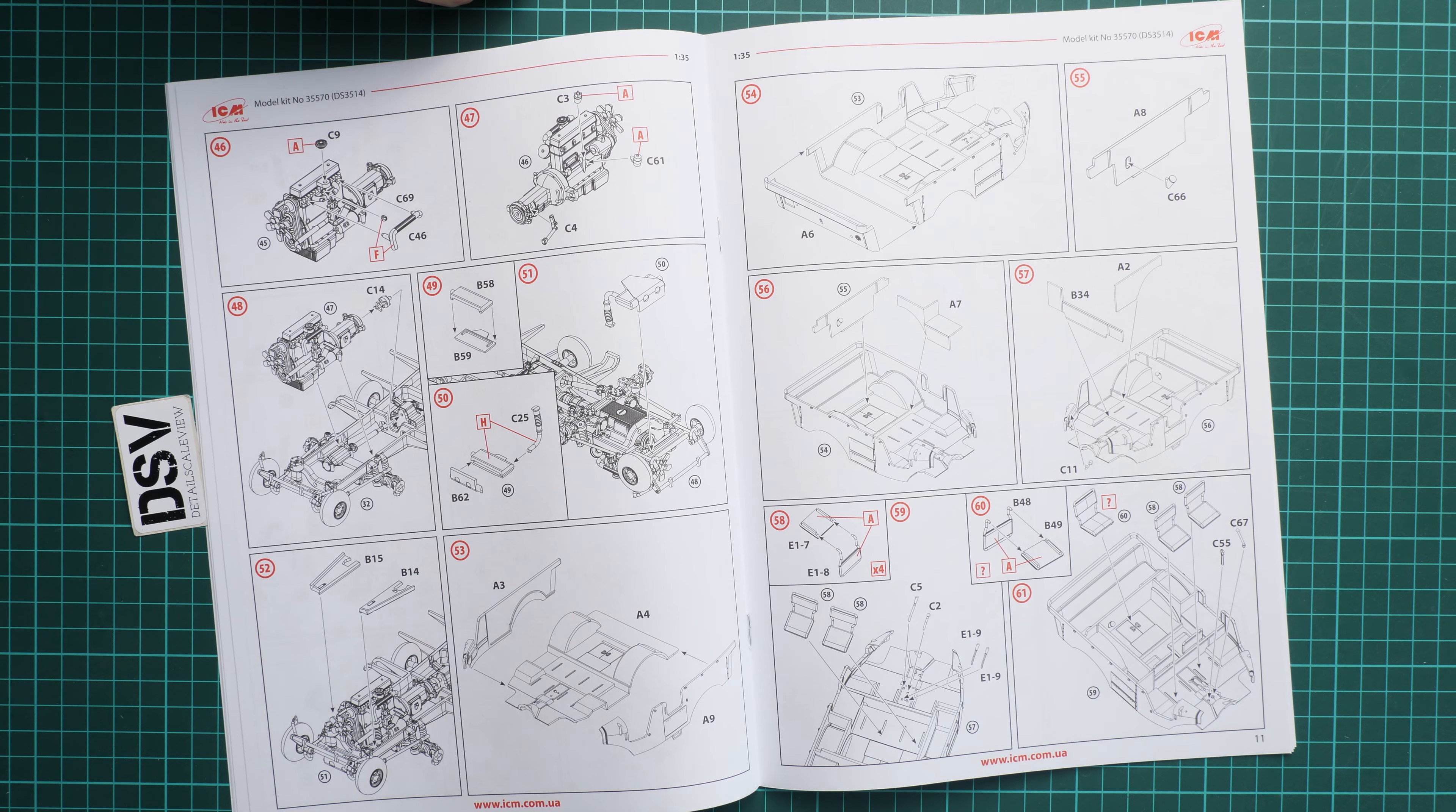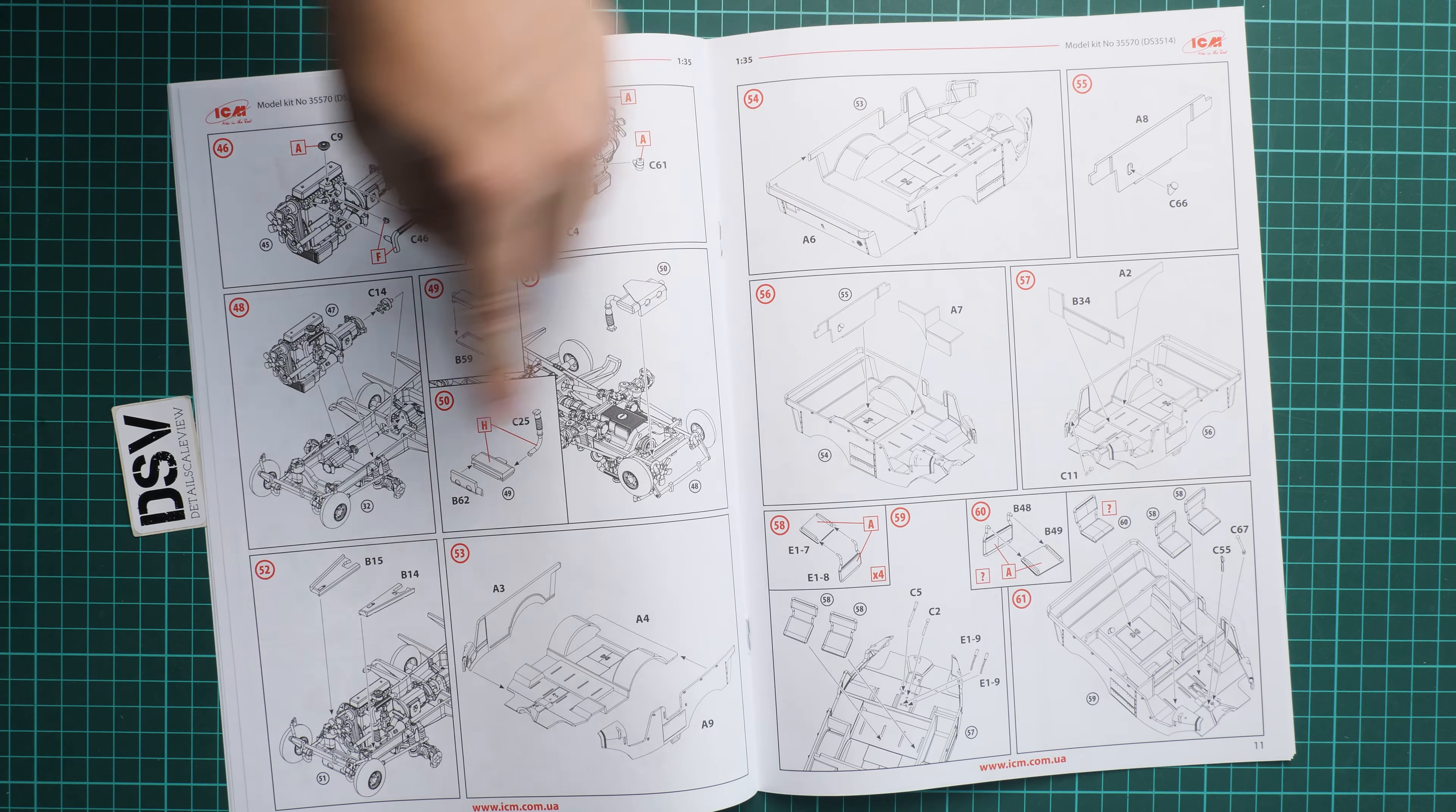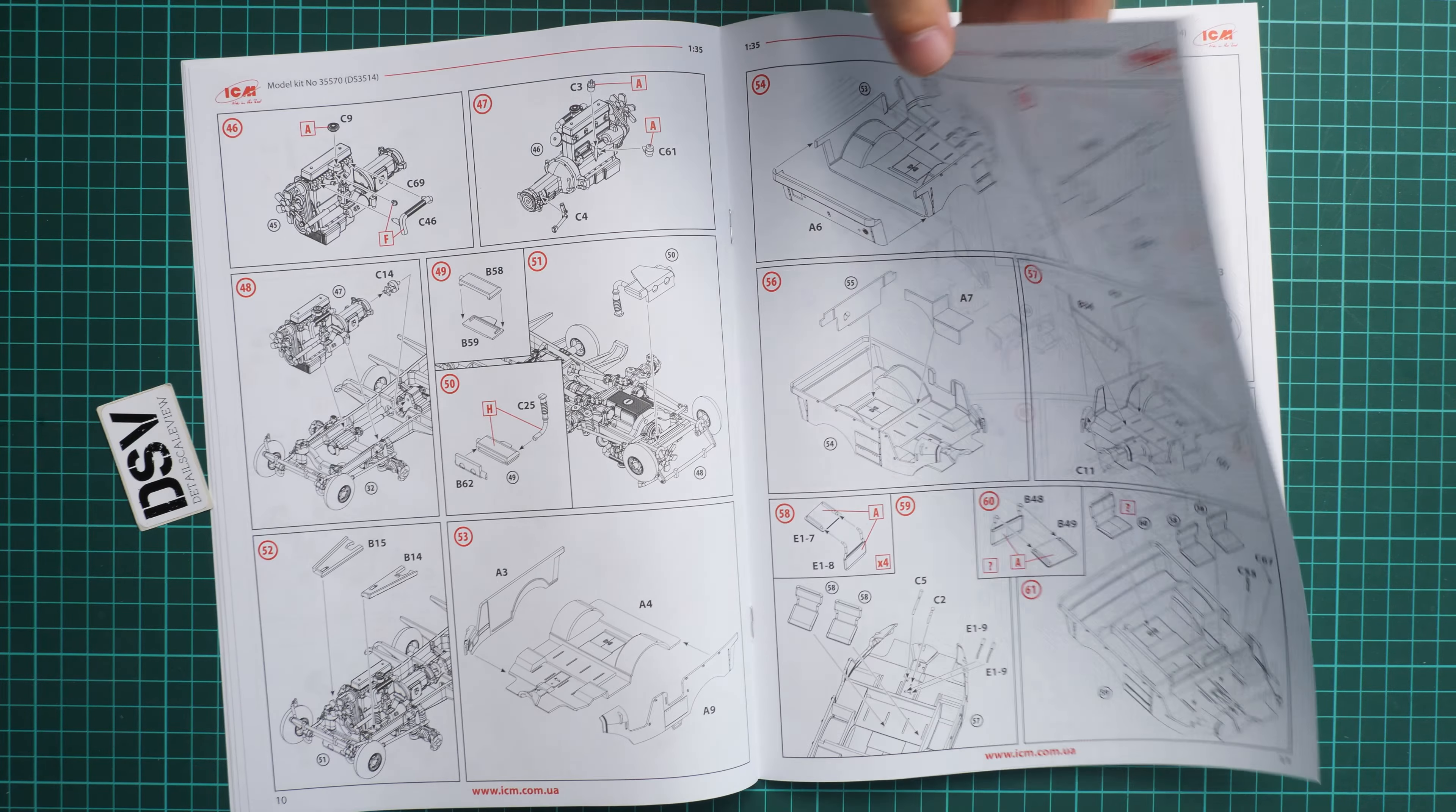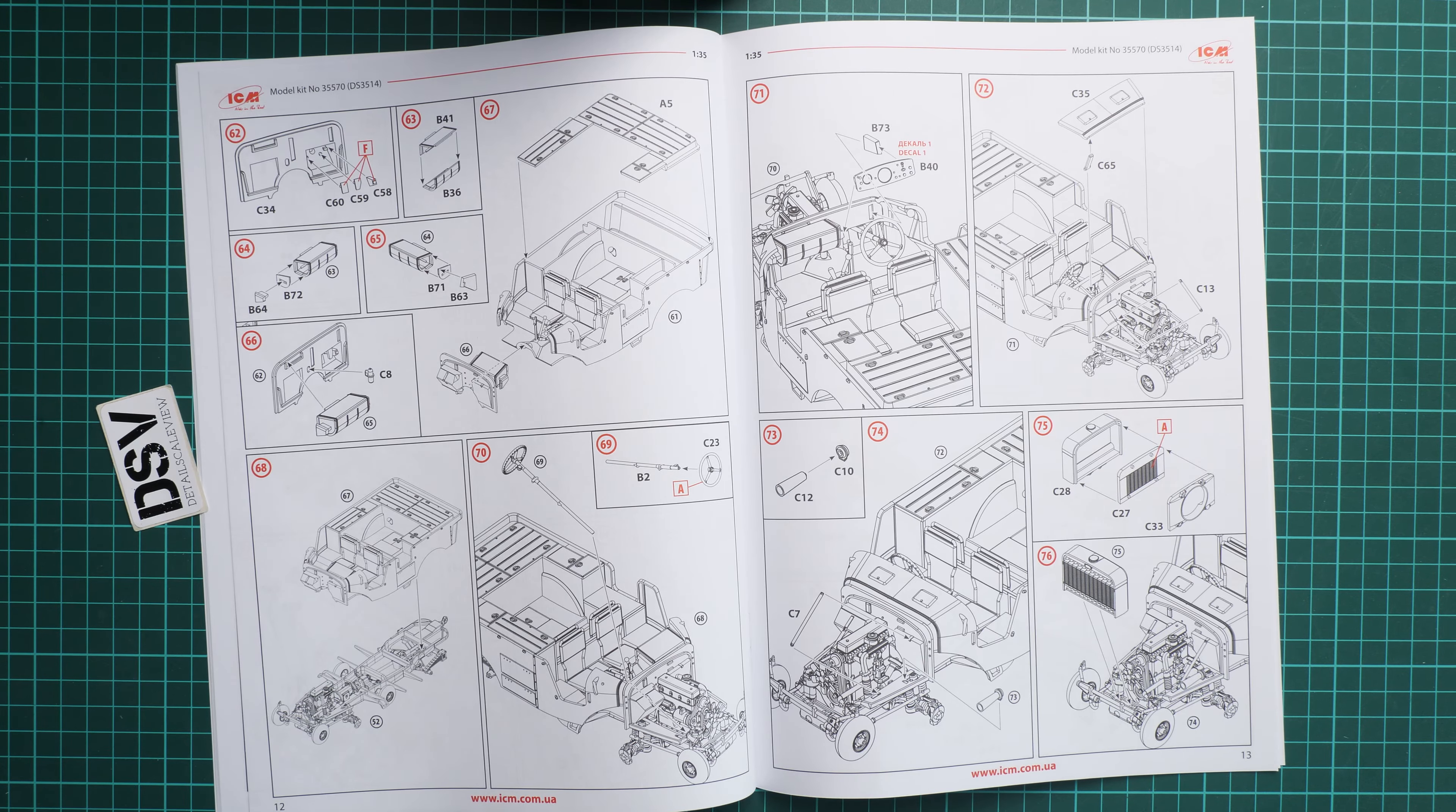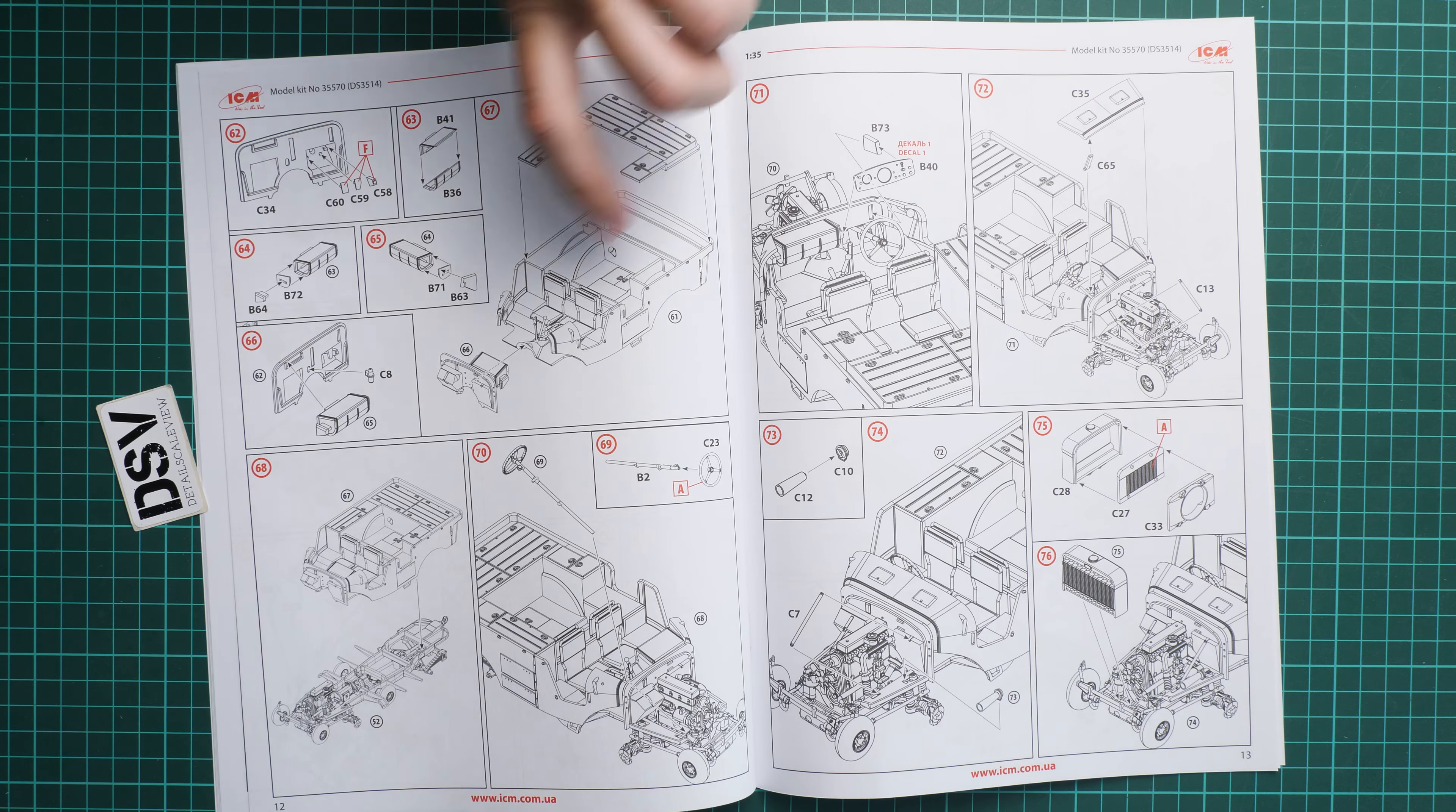It would be a wise idea to add some wiring there as well. Maybe you'll find some reference photos which will help you. Next we start building the car body on the 53rd step.